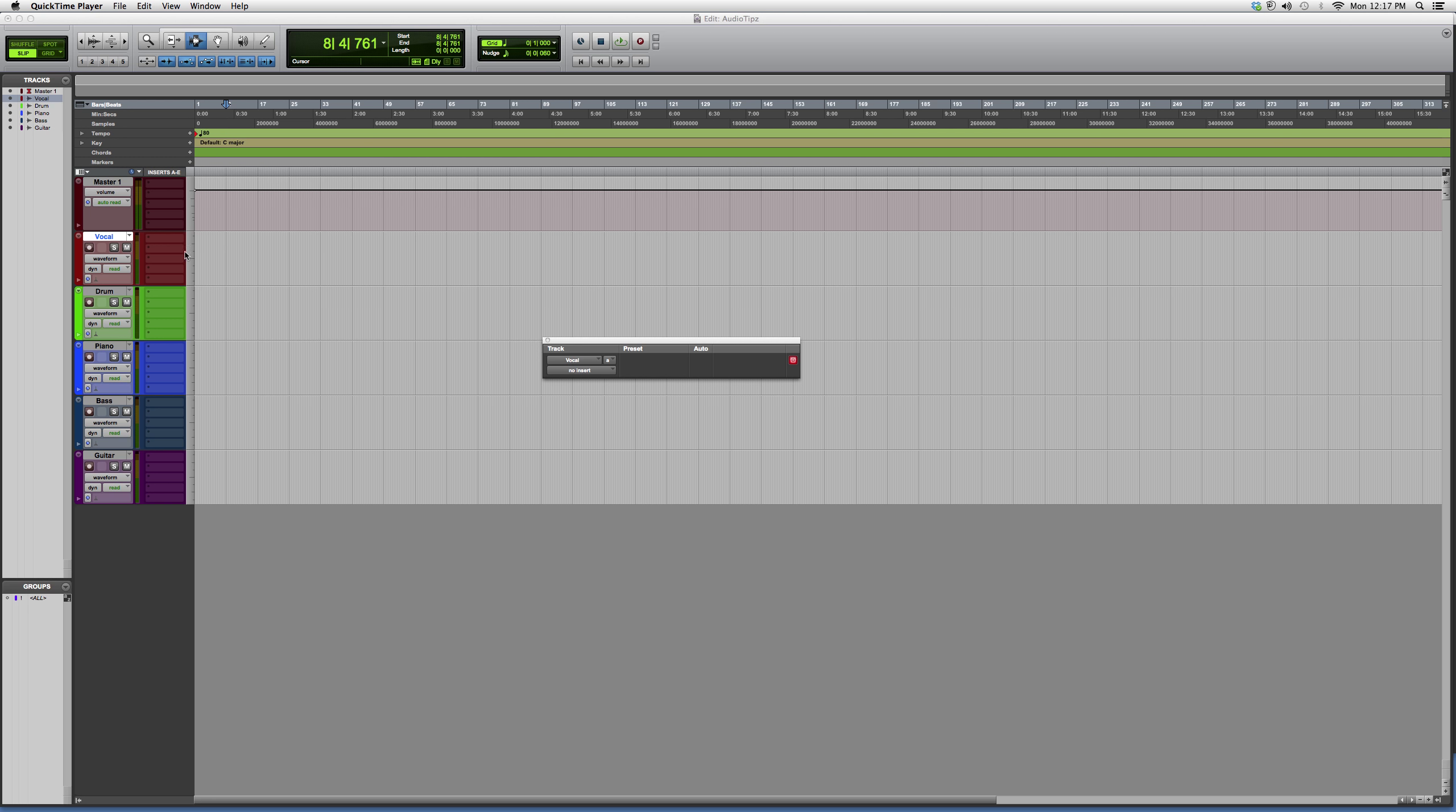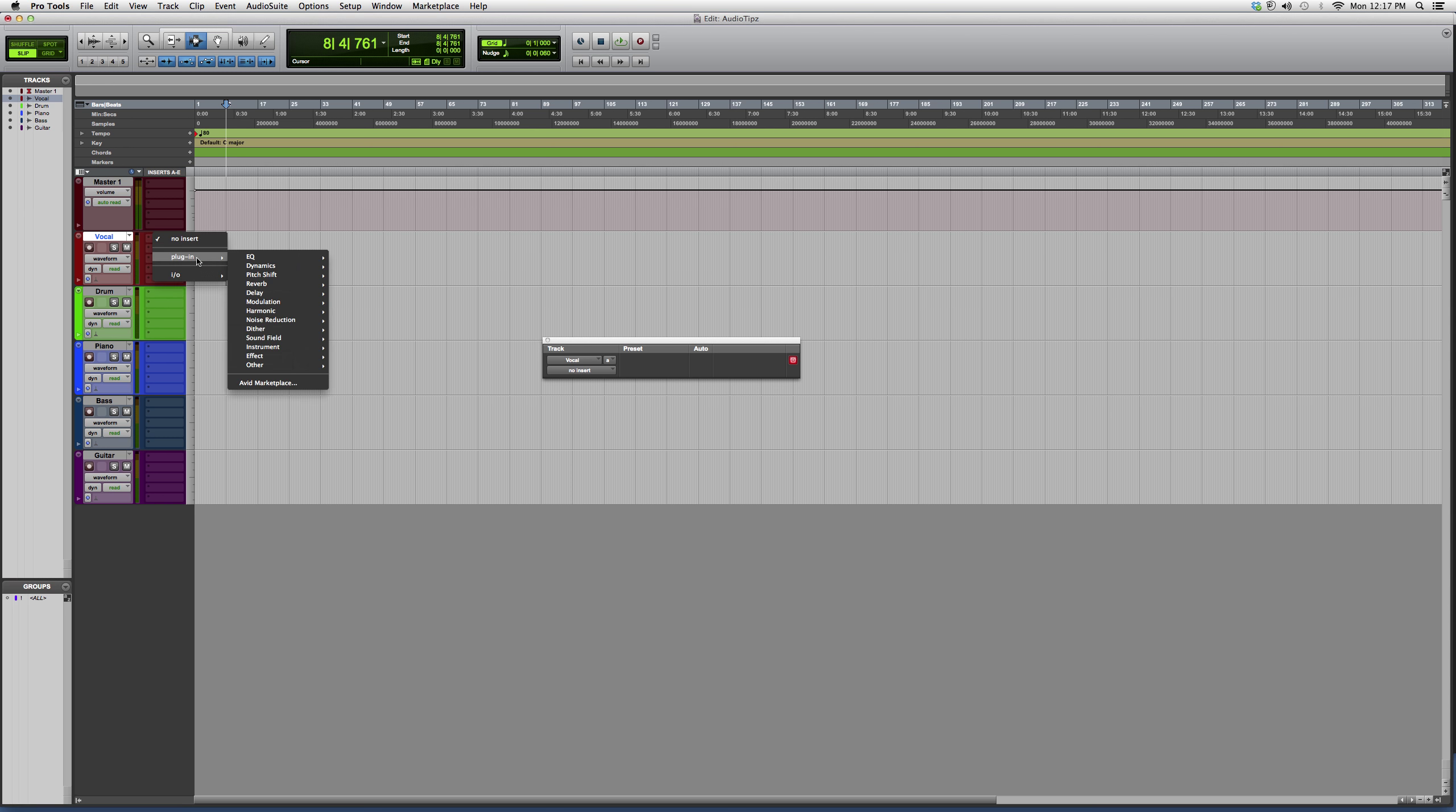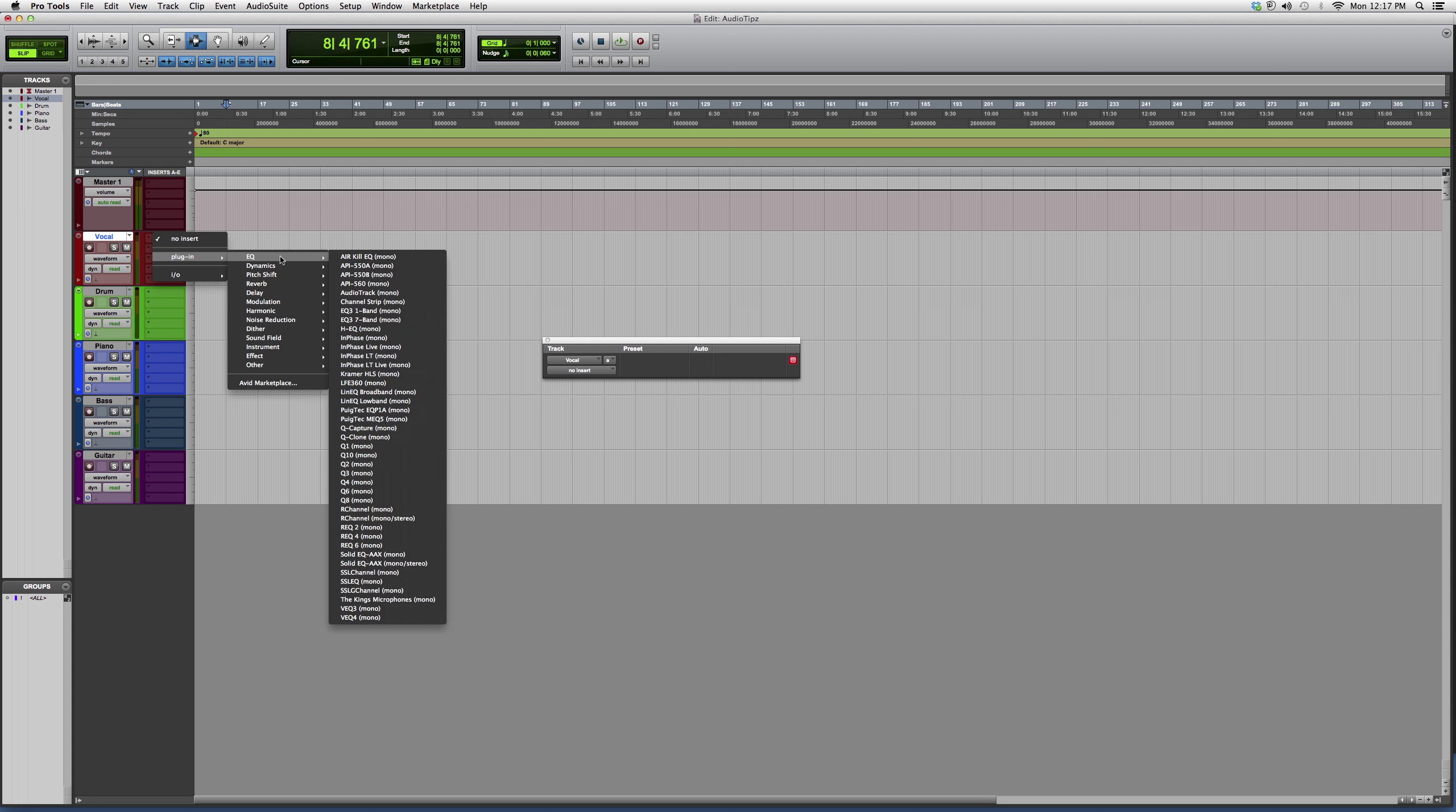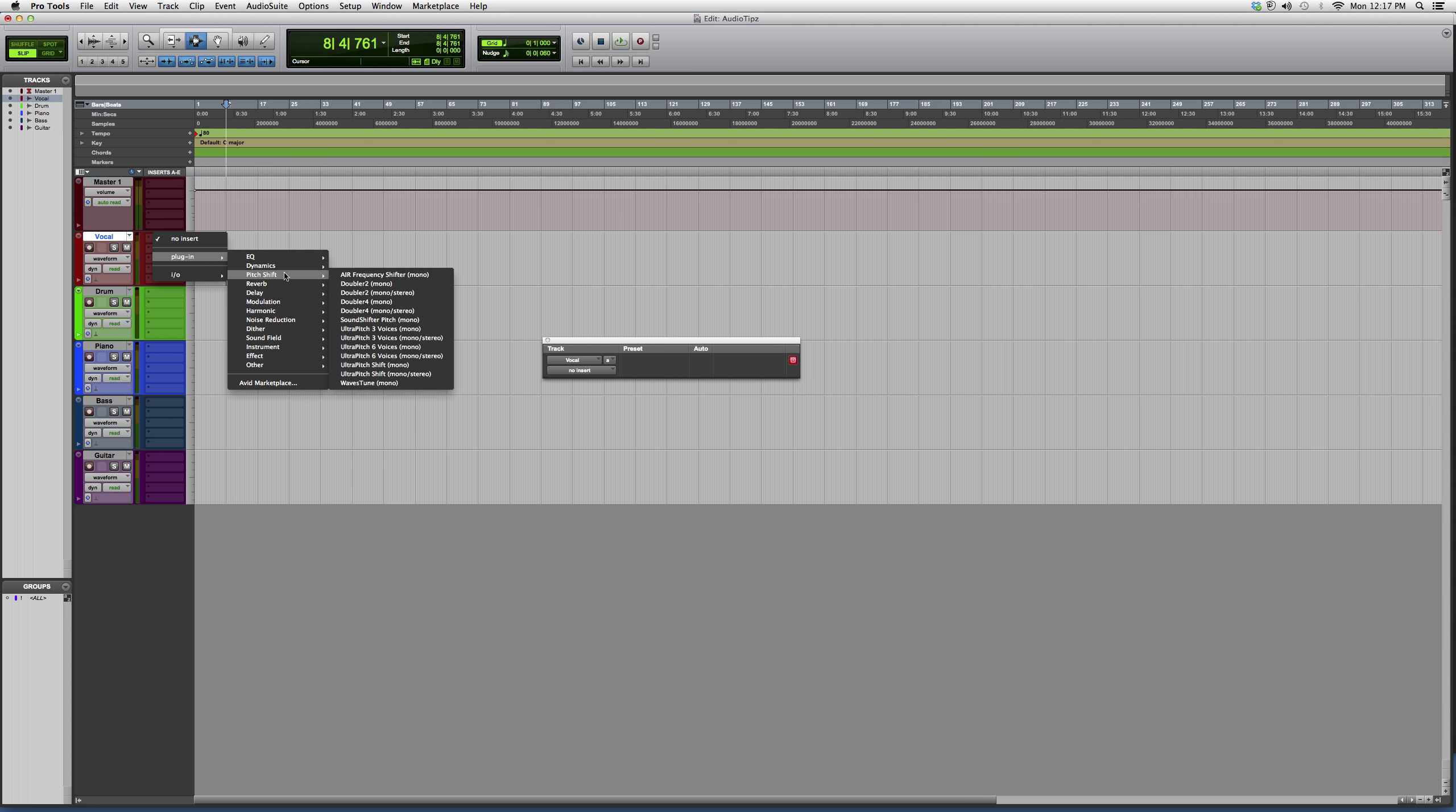Hey guys, welcome to Audio Tips. In today's tutorial, I'm going to take you into the plugins folder and open a plugin inside the pitch shift folder.